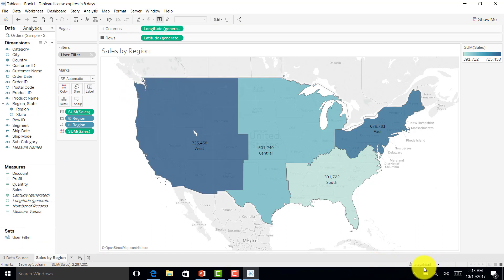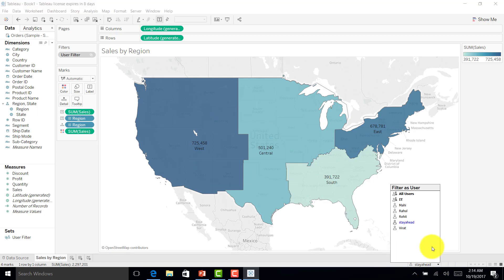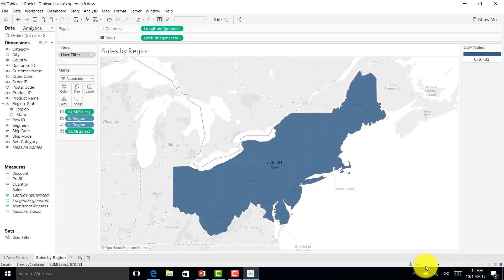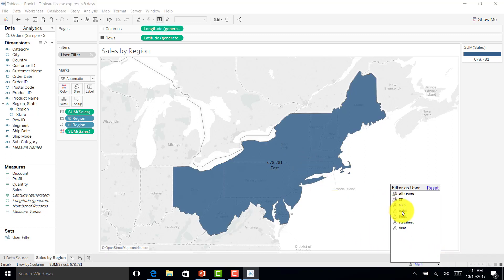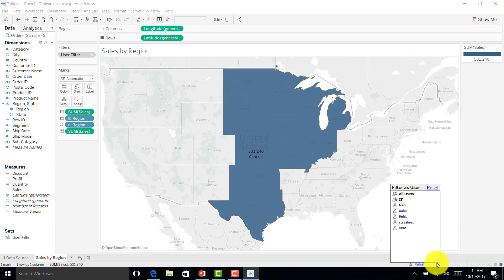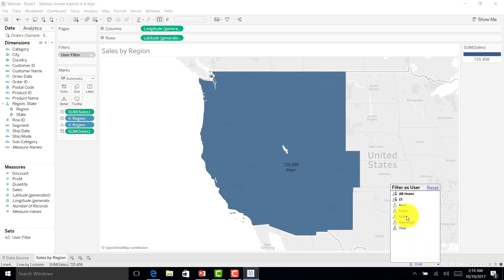As of now, you can see all regions. Let me select Mahi — the output should be East region, and there you go, he has only East region data. For Rahul, it should be Central region — yes, it is. For Virat, West region — there you go. And finally Rohit with South region.